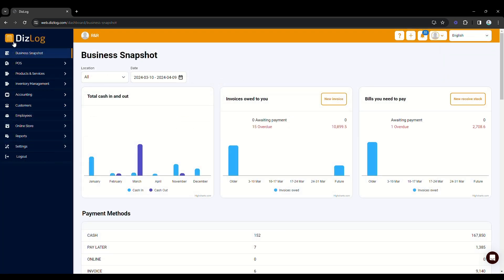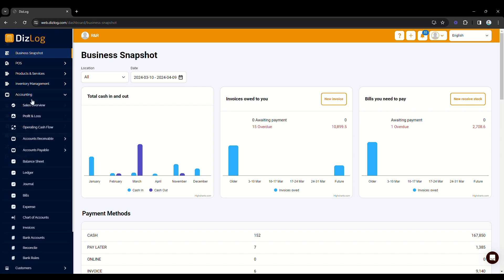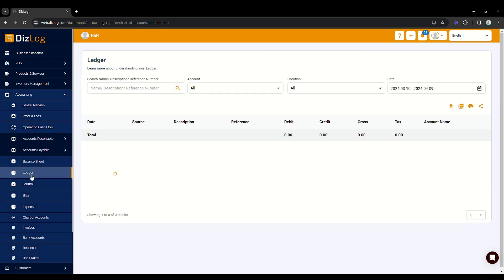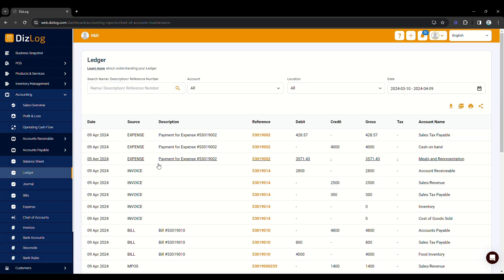With DizLog's all-in-one system, every transaction you make is automatically added to the general ledger. You will see here that your chosen account for recording taxes is automatically applied.